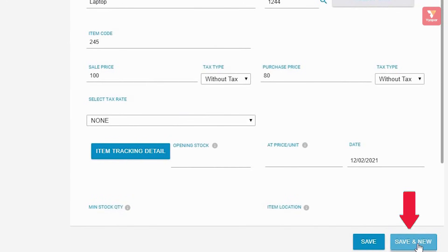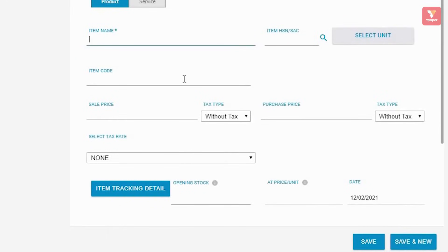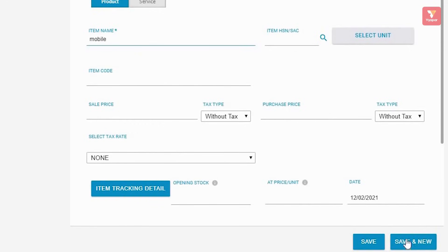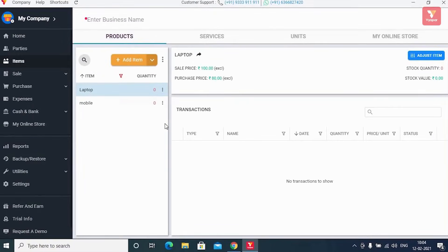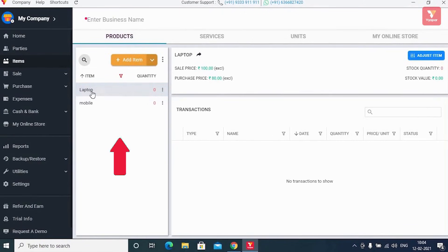By doing this, your first item gets saved and you'll see a new window where you can add one more item. After adding all the items, you'll see the item list where you'll be able to see all your items with their available quantities.